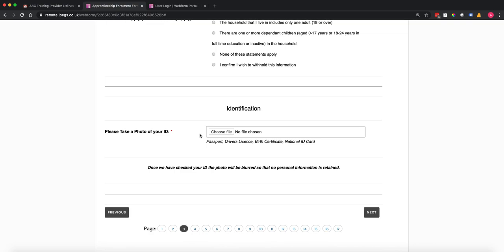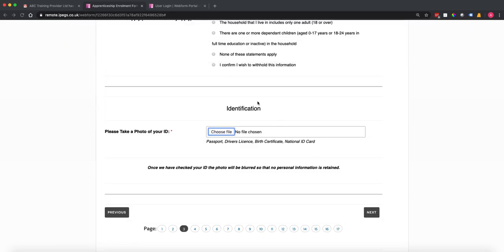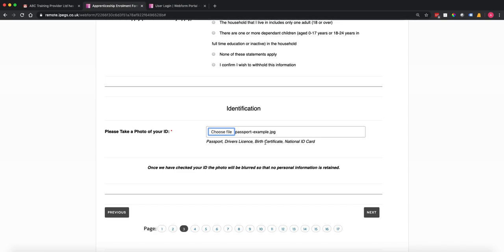We've got a special feature called image blur. In this case if I was on my phone I could take a photo of my passport — this is just an example passport — or if I'm on my computer I can upload my identification, so a passport, driver's licence, etc. When this comes through to the system you can check that ID, and when you confirm that you've checked it, it will blur the image so there's no readable data, or it can actually delete the file. This facilitates the ability to check the apprentice's identification but also remove that data so you're not storing it.